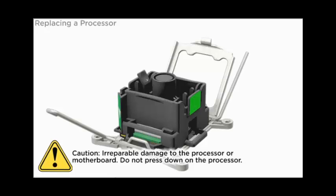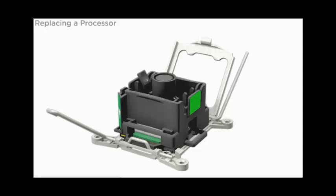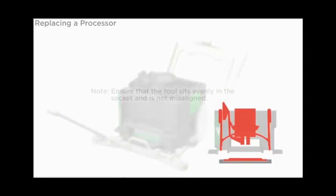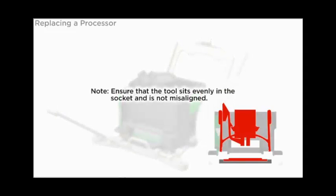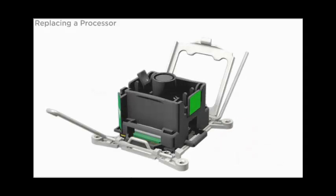Caution: Do not press down on the processor. Irreparable damage to the processor or motherboard. Ensure that the tool sits evenly in the socket and is not misaligned.